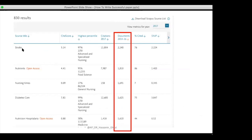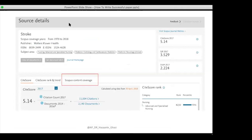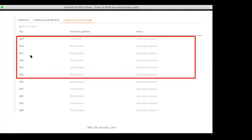On the Scopus website, go to your subject area, view all journals in that area, and sort by number of documents from highest to lowest. A journal that published 2,000 articles in the last three years is very active and fast. Also, within each journal on Scopus, check the 'Content Coverage' section to see how many papers they publish each year, confirming whether the journal is active and fast.